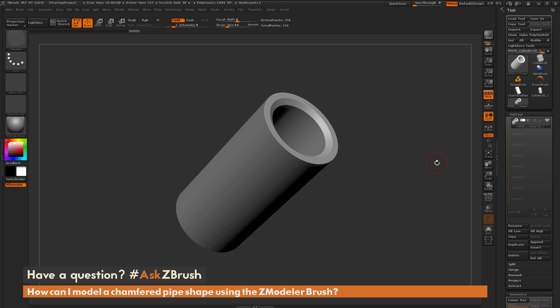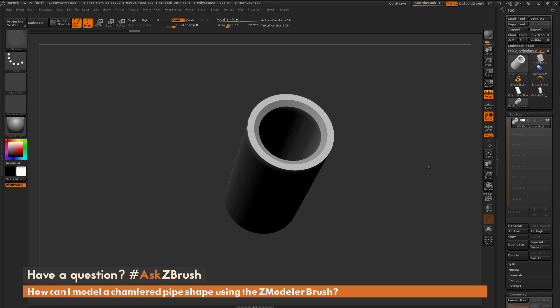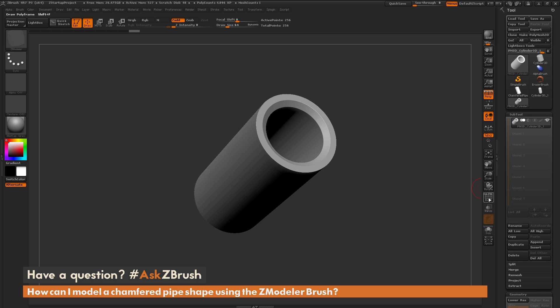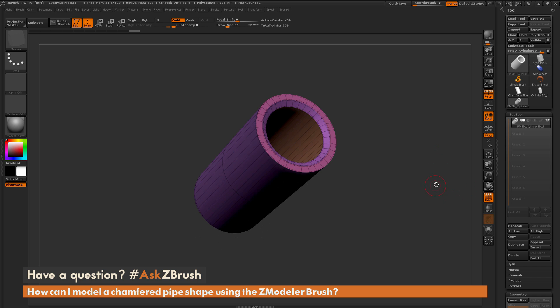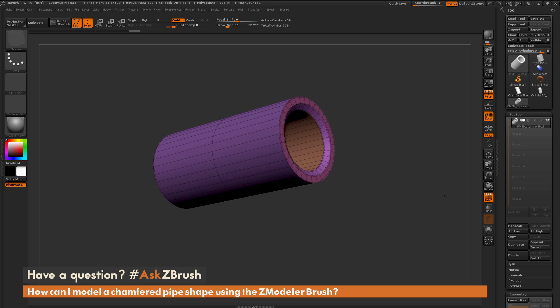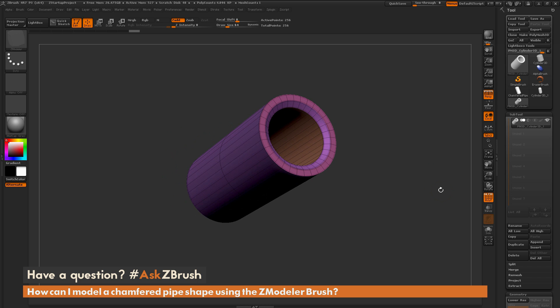If you have any other questions related to ZBrush pipelines or processes, please use the hashtag AskZBrush on Twitter. Happy ZBrushing!